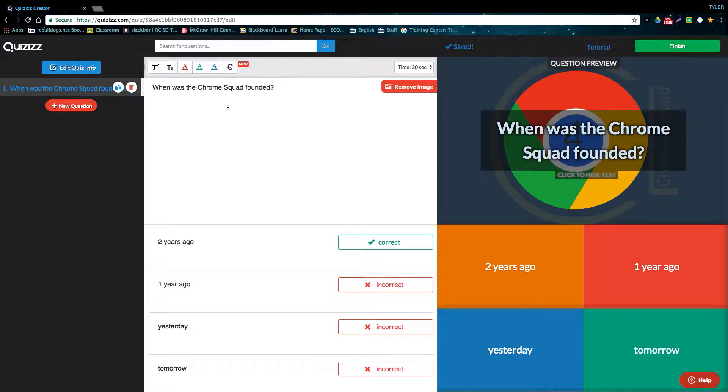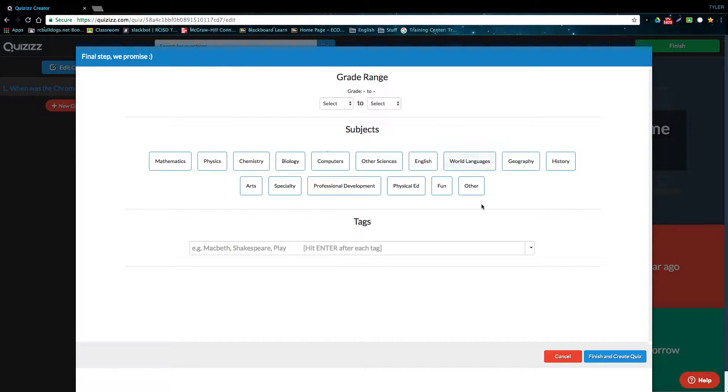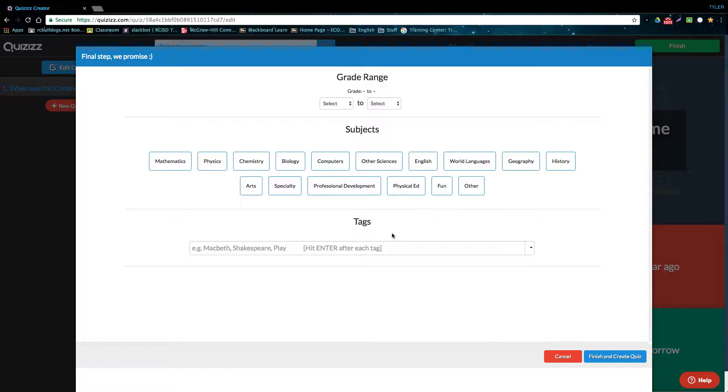When you're done making the quiz, go ahead and press finish in the top right corner, and this will bring you to the final screen. The last information you'll want to put in is the grade range, the subjects, and the tags for your quiz. This is going to allow people to find your quiz easier when they're searching for quizzes to use.